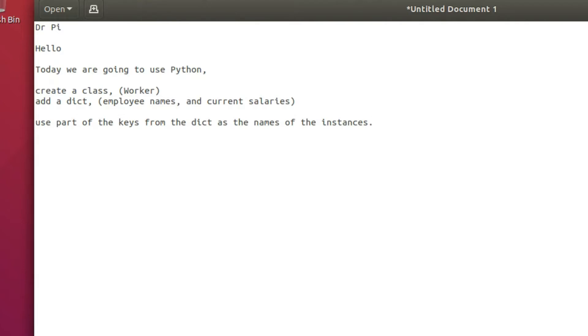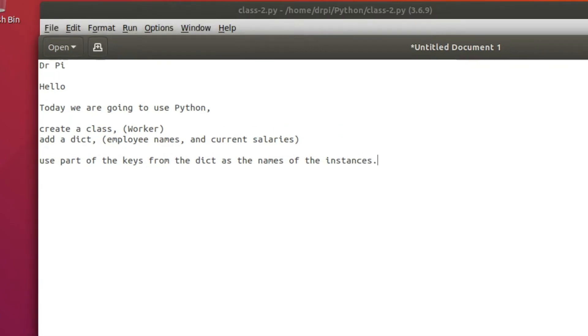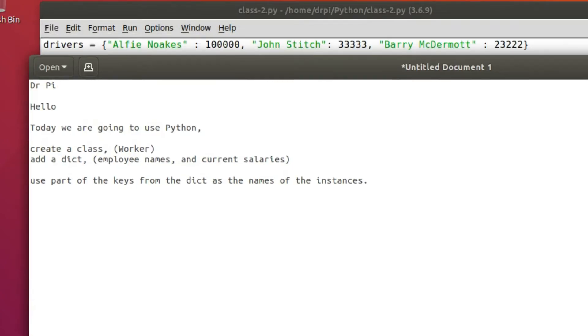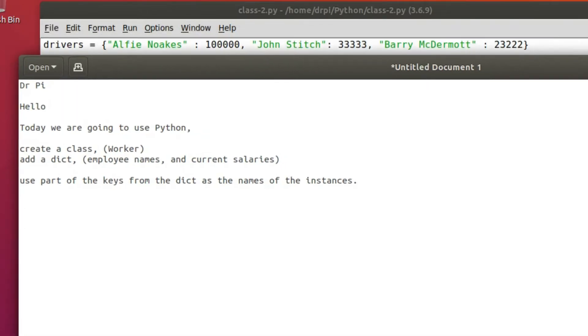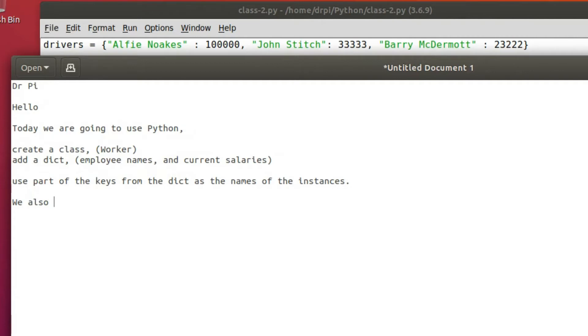We're looking at how to create instances of a class. Rather than do those by hand or manually on the fly, those instances are going to be read from a dict. A dict is a dictionary.